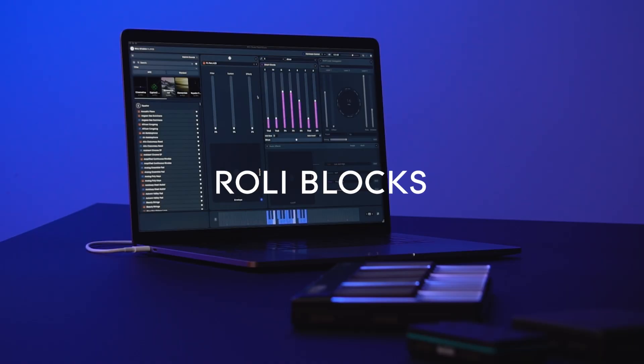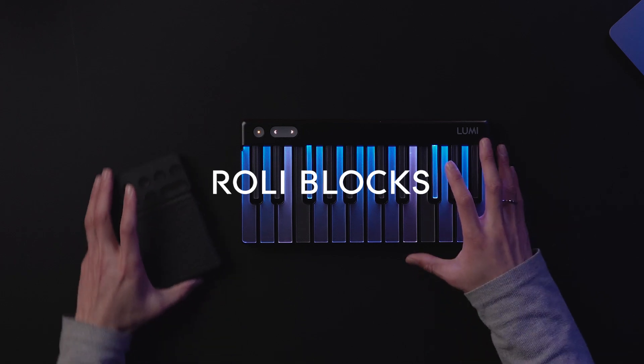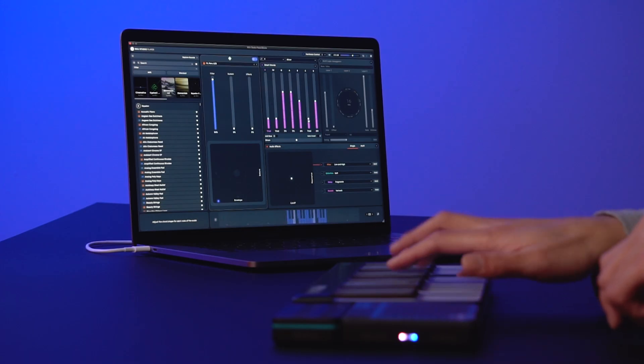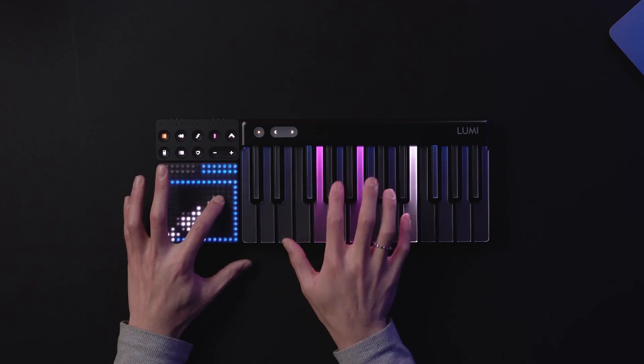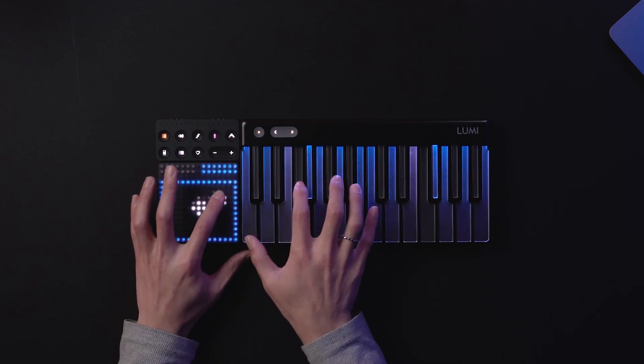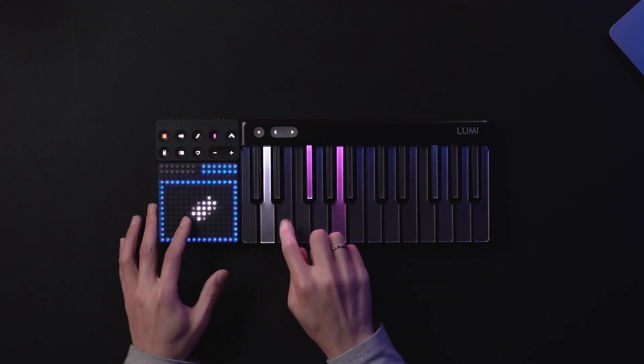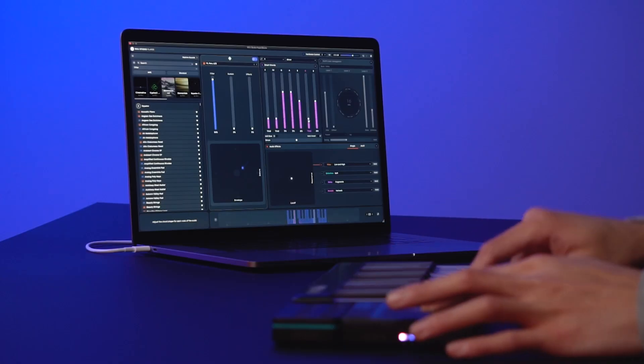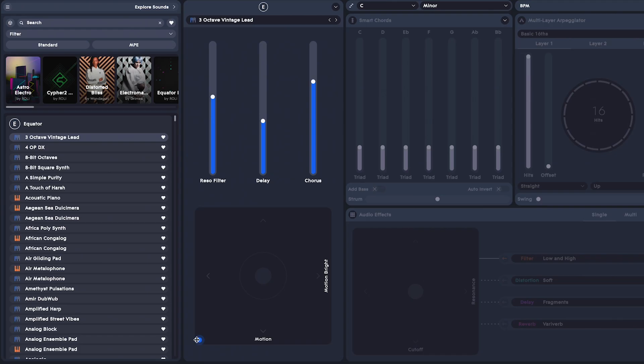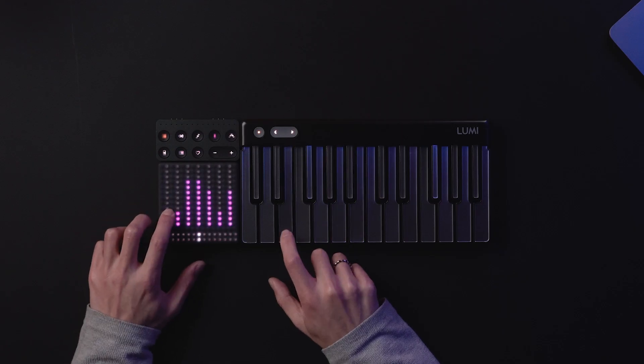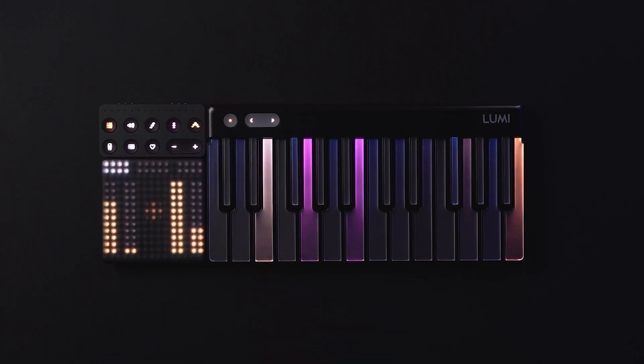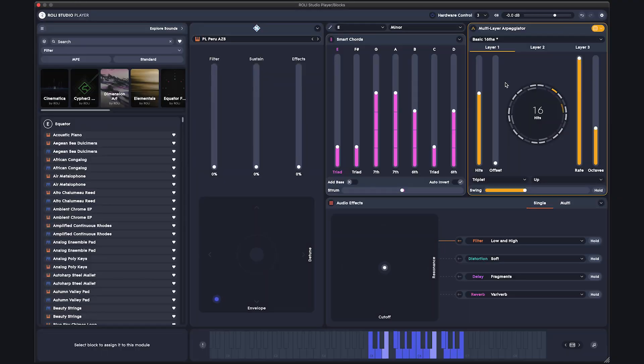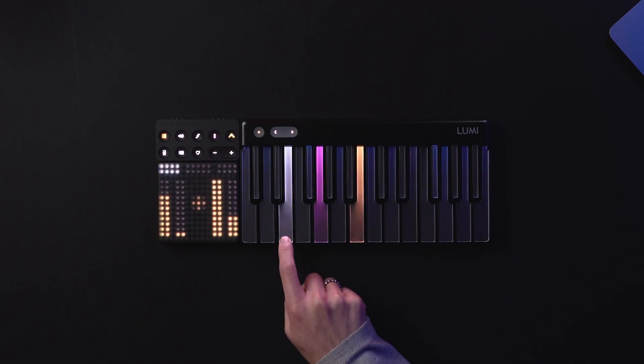LumiKeys also connects to ROLI Lightpad Block and Control Blocks with the DNA connectors. Their custom integration with ROLI Studio Player will speed up your workflow and inspire new composition ideas. If you snap on a Lightpad Block like this, you now have control over on-screen parameters in ROLI Studio Player, from macros and effects to smart chords and the multi-layered arpeggiator. Just click the drop-down arrow on the ROLI Studio module that you want to control, and assign it to the Lightpad Block. Check it out!